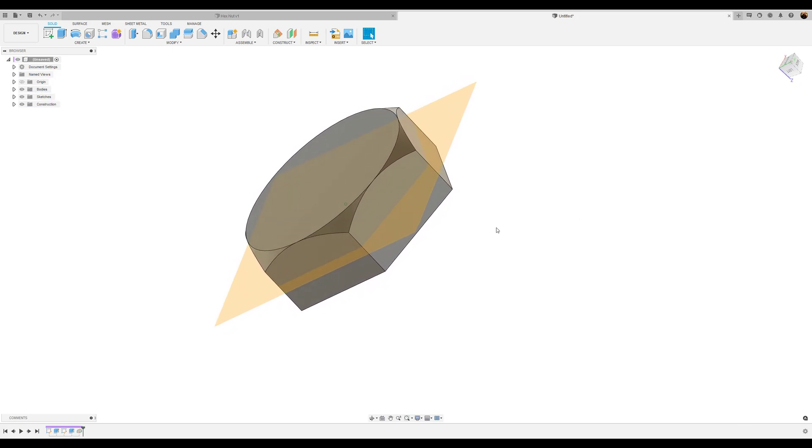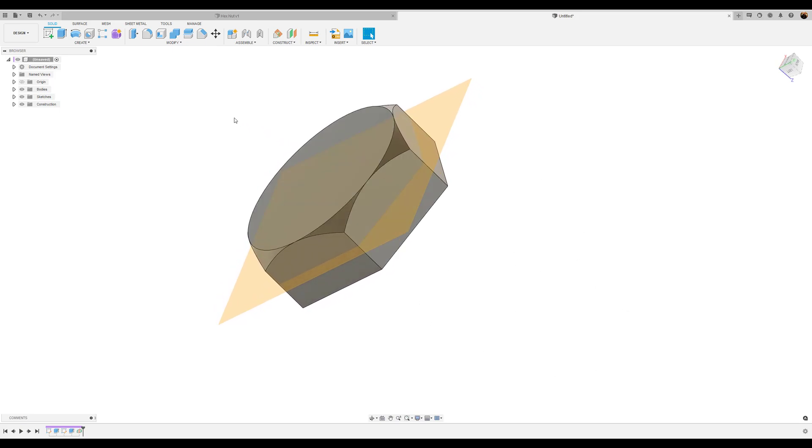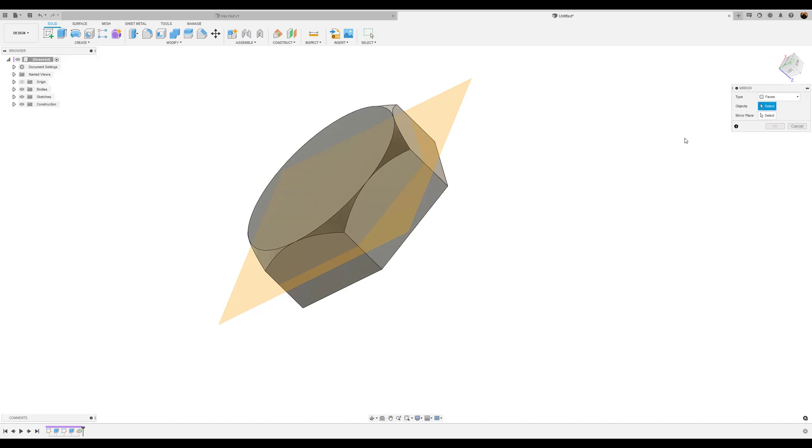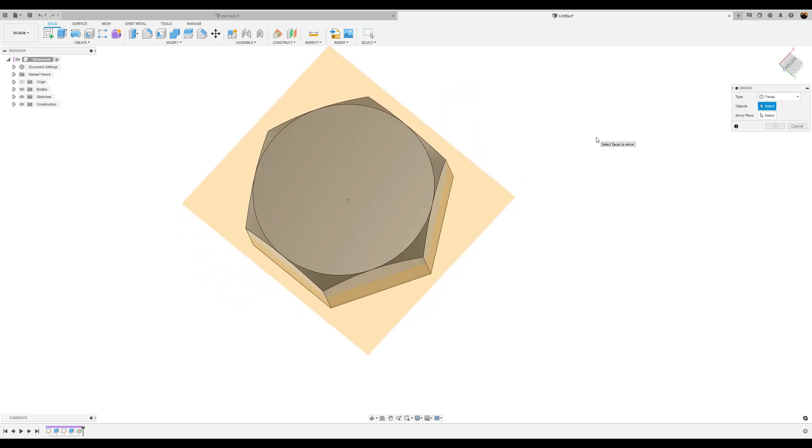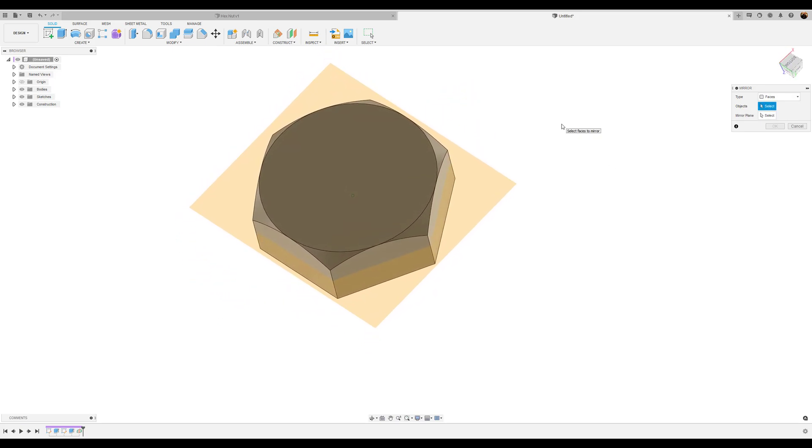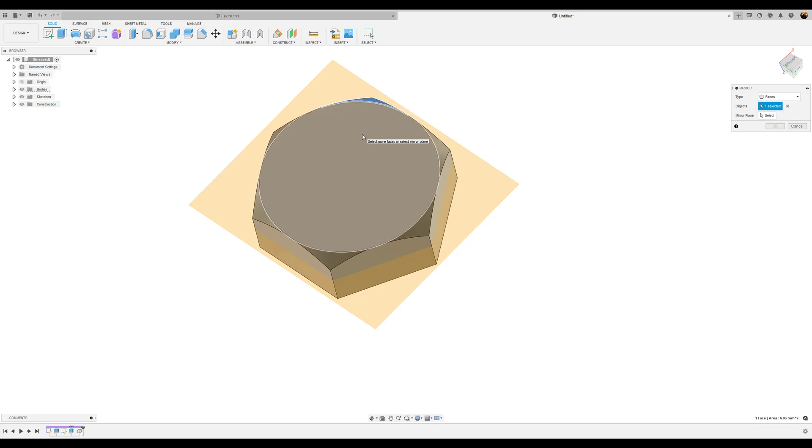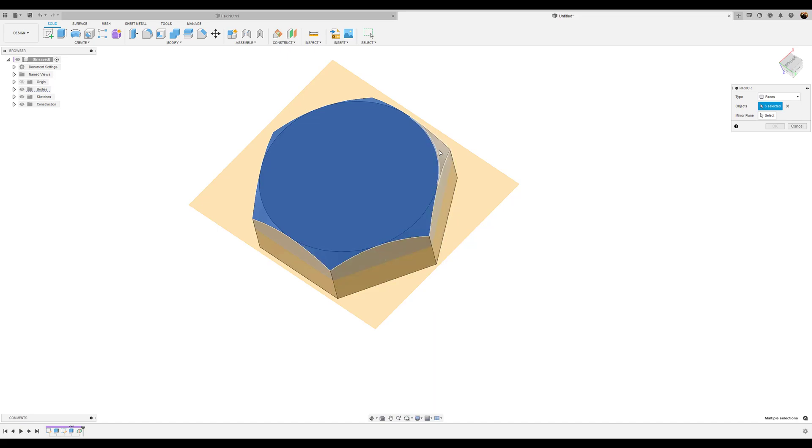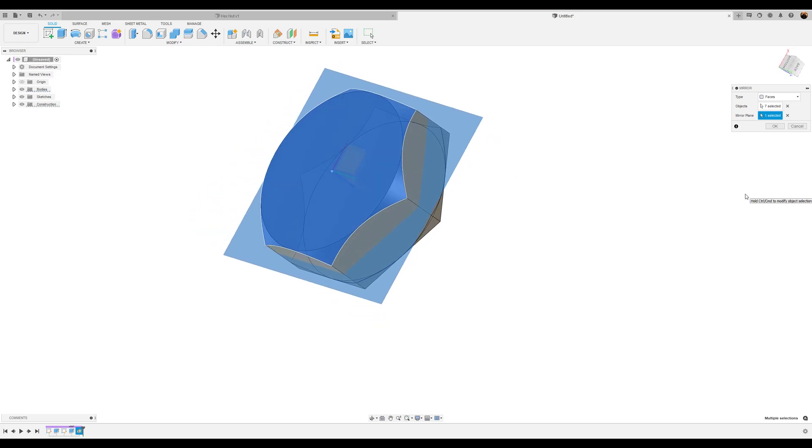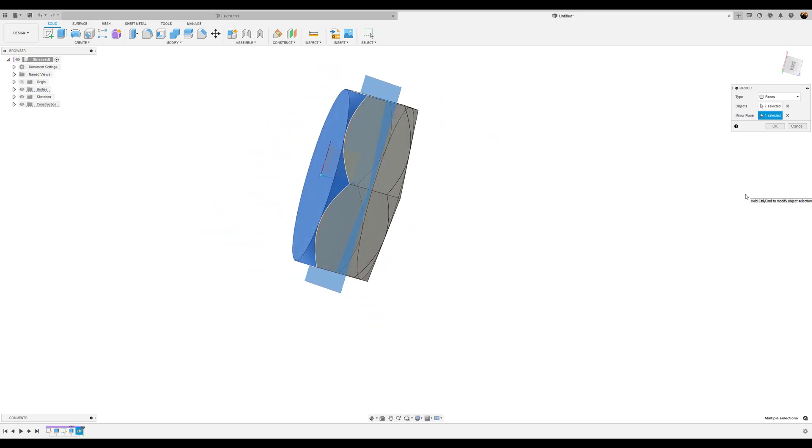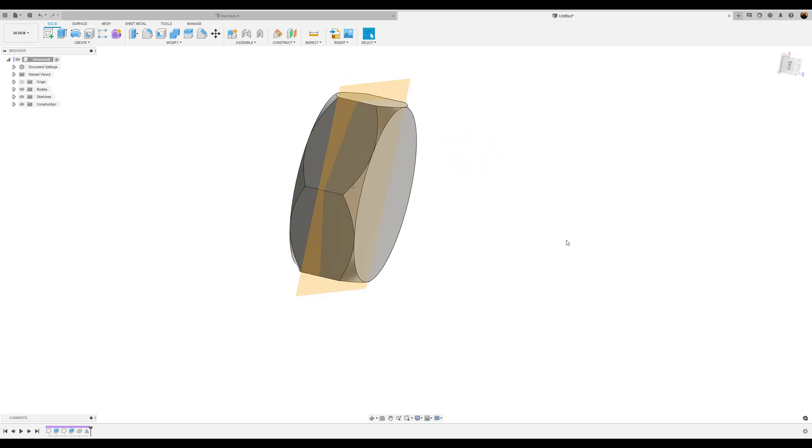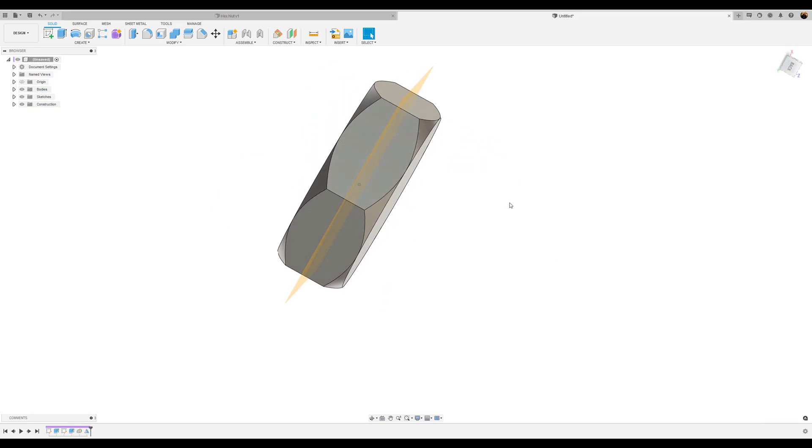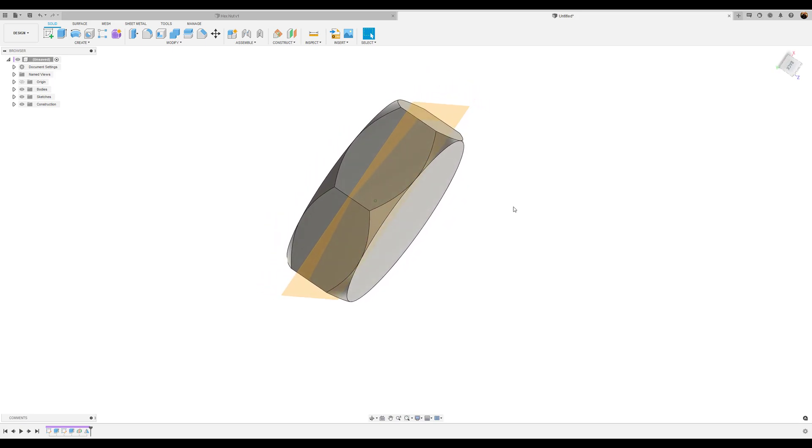And now what we can do is mirror these faces on the opposite side. So what we're going to do is create a mirror. Make sure faces is type is selected. We're going to select seven objects, which is basically going to be seven pieces of the outer edges, as well as the circle equals seven faces. Select that one and the outer edges. The mirror plane is going to be the plane we created. We're going to select OK. And as you can see, the bottom face is mirrored to the top.